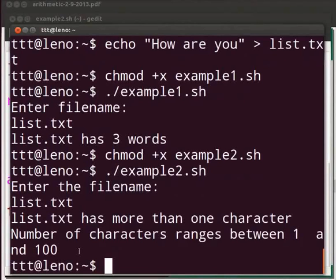Now add or remove characters to the list dot txt file. Then observe which if statement gets executed. This brings us to the end of this tutorial. Let us summarize.